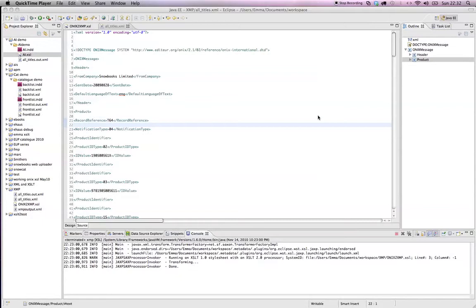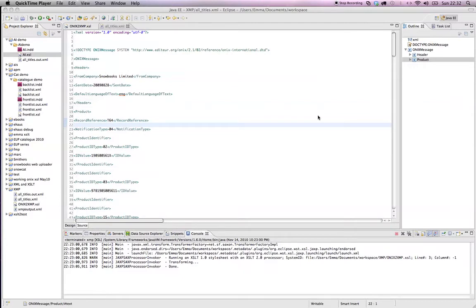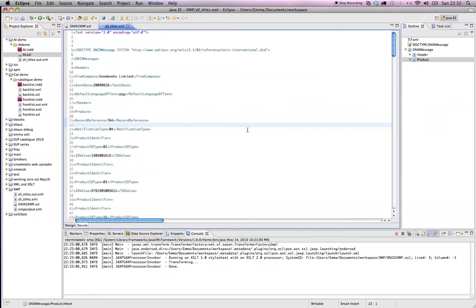When you create EPUB versions of your books, you want to make sure that it contains as much metadata as possible. Metadata is the information that people are going to be searching on to find your book. Searching is the all-important secret ingredient in making your EPUB books successful.